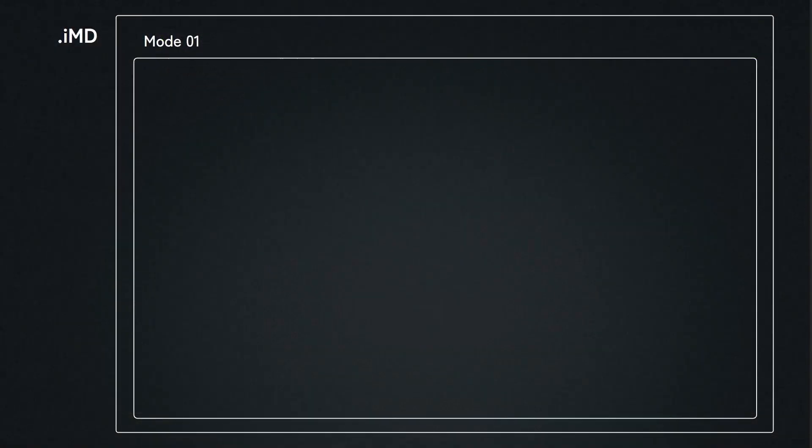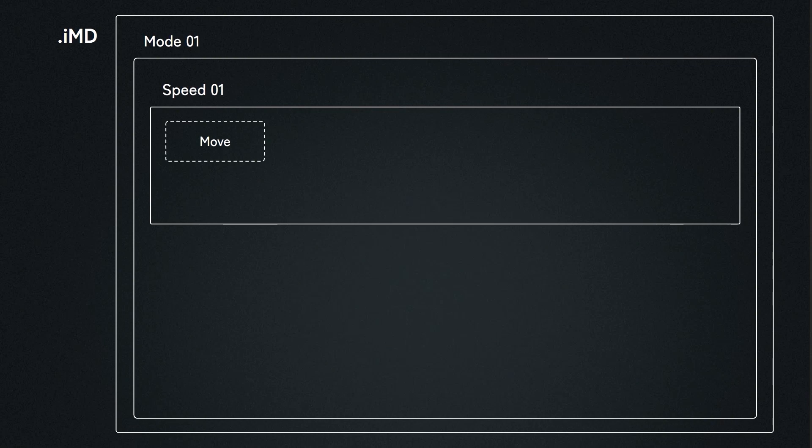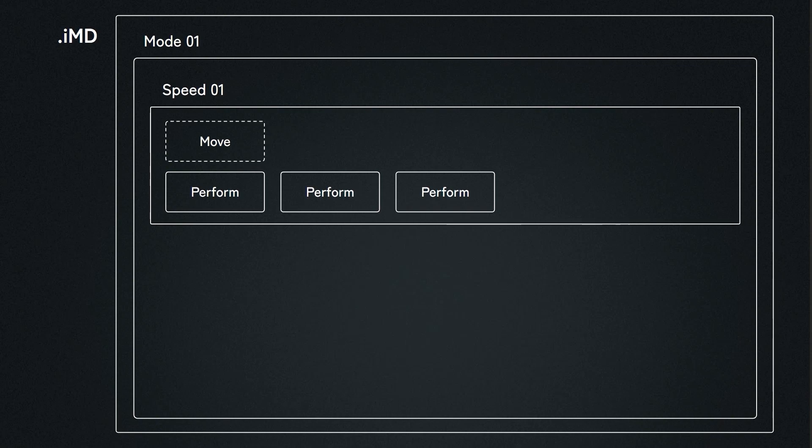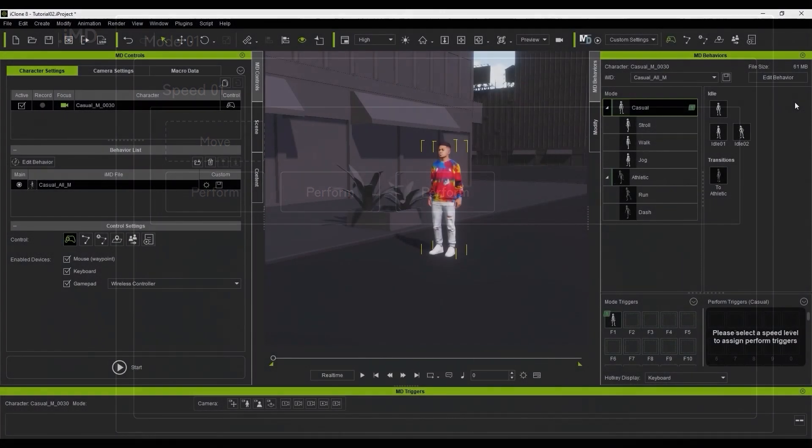Within every motion in your IMD, there will be a number of speeds. Within every speed, there will also be different performs. This ensures that every perform can have the most accurate transitions. For example, all of the performs within speed 1 here will have flawless transitions between each other.